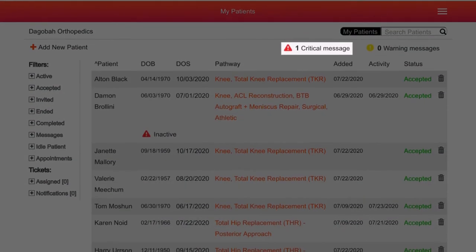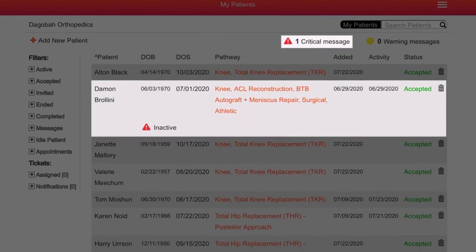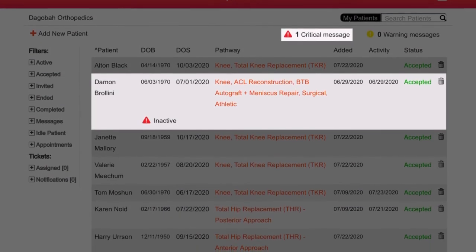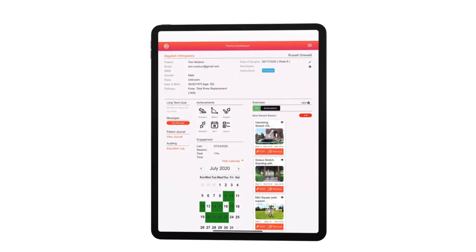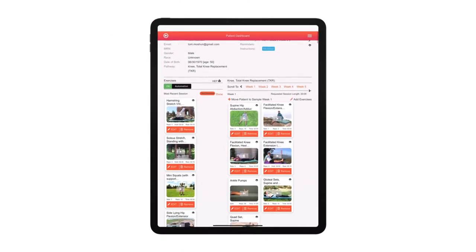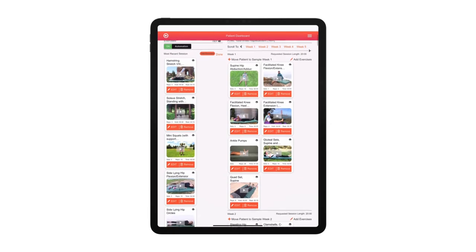Alerts indicate which patients are not meeting recovery benchmarks or may need intervention. Surgeons and physical therapists can adjust the patient's rehab program or change their exercises.